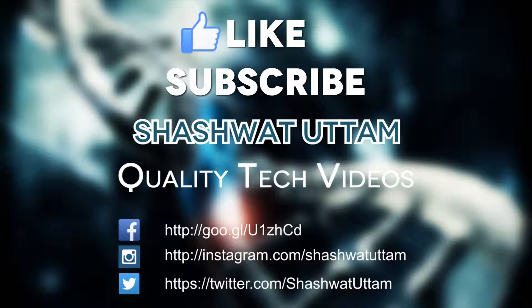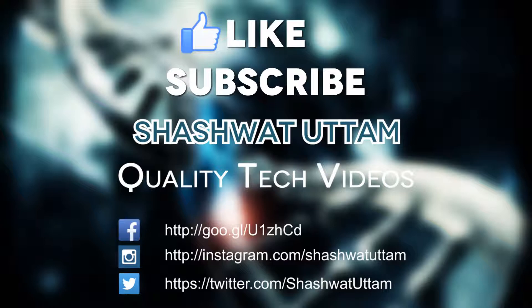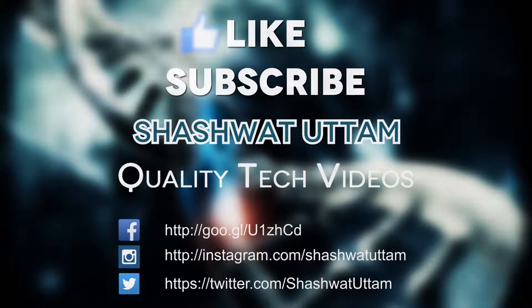So guys, thanks for watching! Hit the thumbs up button and subscribe for more videos like this. Please also leave a comment on which topic you want the next video to be. Thanks for watching and I'll see you guys in the next one!